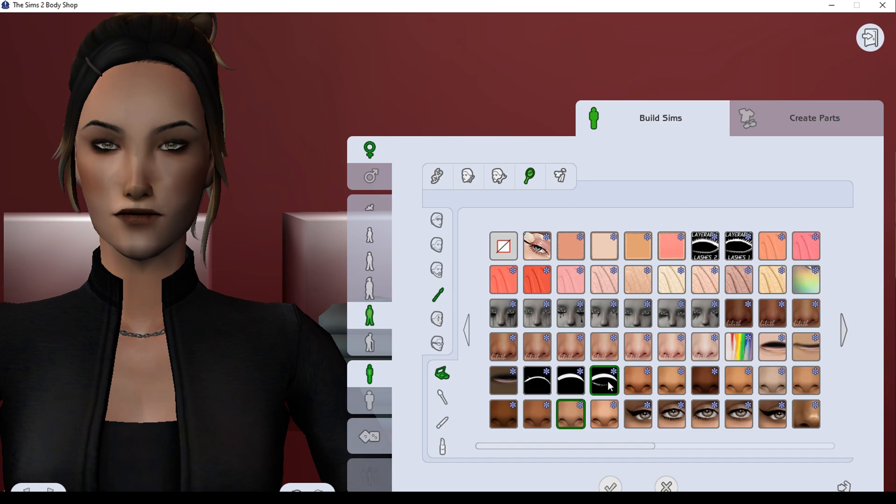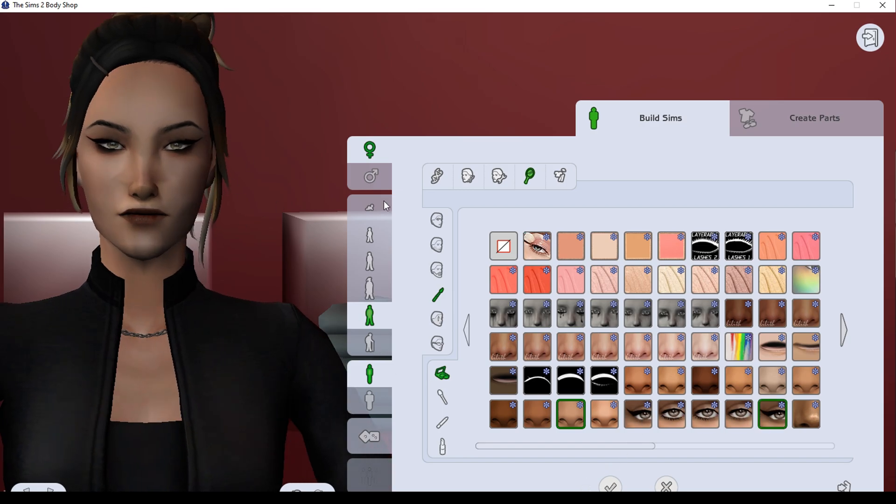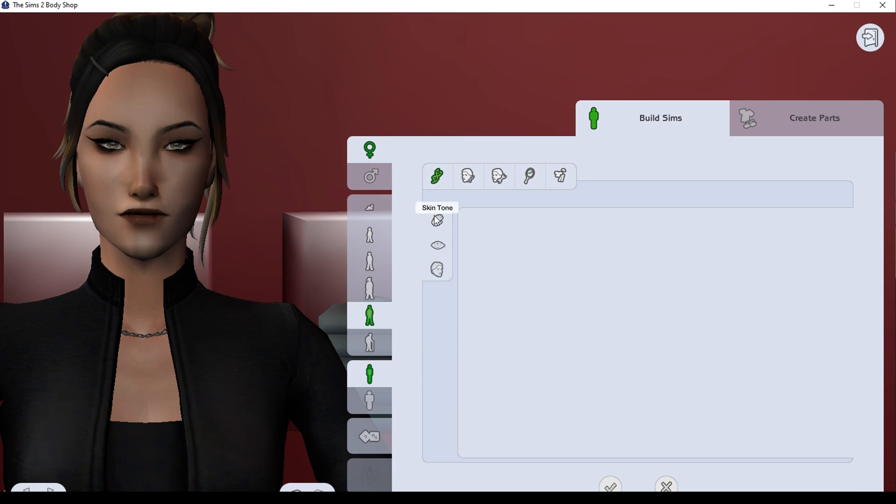So in order to do this we need our sim in Sims Body Shop. If your sim is in game you have to port them into Body Shop. I will not show you here how, but I will leave a link in the description that shows us how to do this.